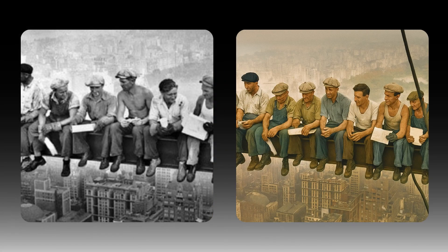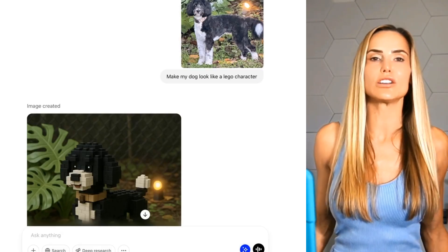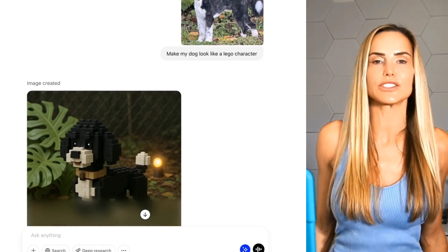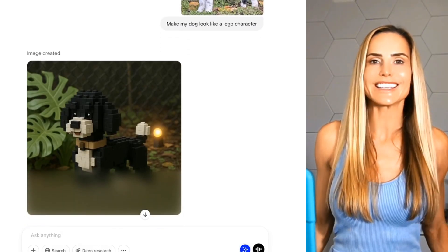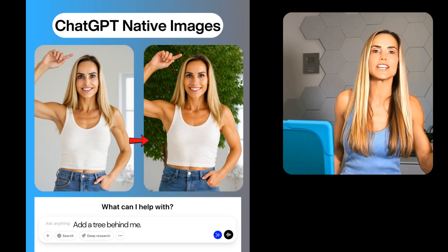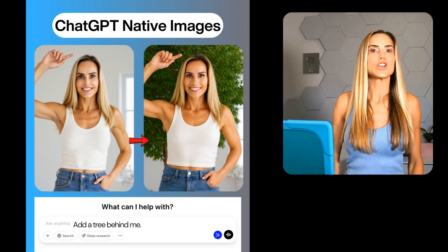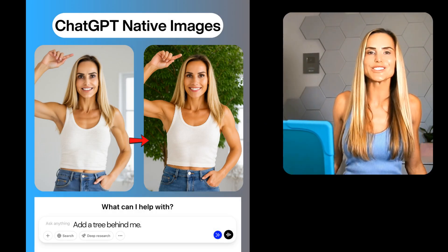For example, if you say 'turn this black and white photo into color,' it just works. Or maybe 'make my dog look like a Lego character' — easy. Want to remove or add elements? Just type 'add a tree here' or 'remove the background.' No Photoshop skills needed.